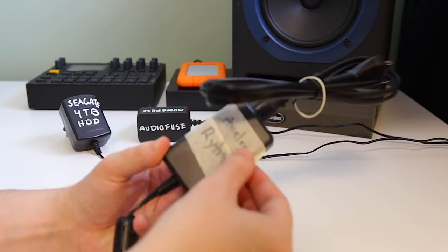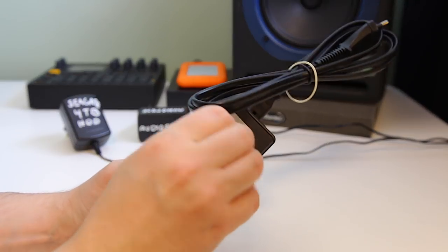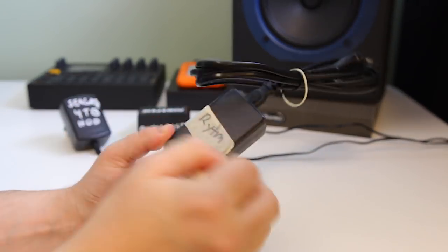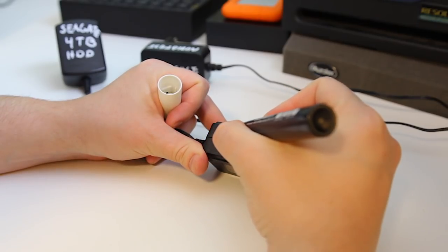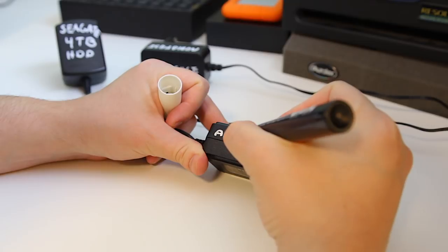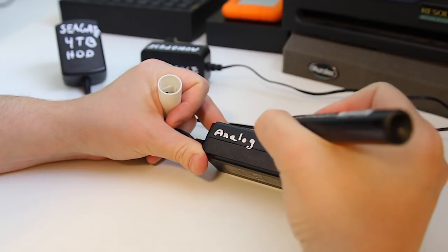It also makes it so that you don't accidentally take the wrong one, that could end up hurting the piece of equipment that you're connecting it to.